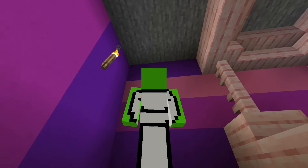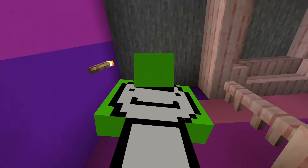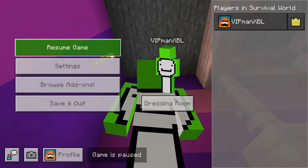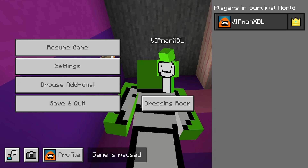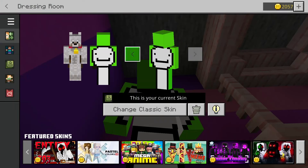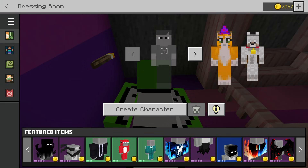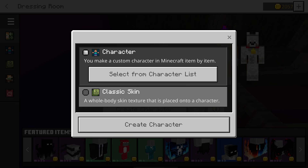If you're on a console device that doesn't have the import skin button for some reason, don't worry — you can still get custom skins. All you need to do is hit the pause button, go to dressing room once again, and then go to an empty slot, or if you haven't got one, just edit an existing one. Hit create new character.